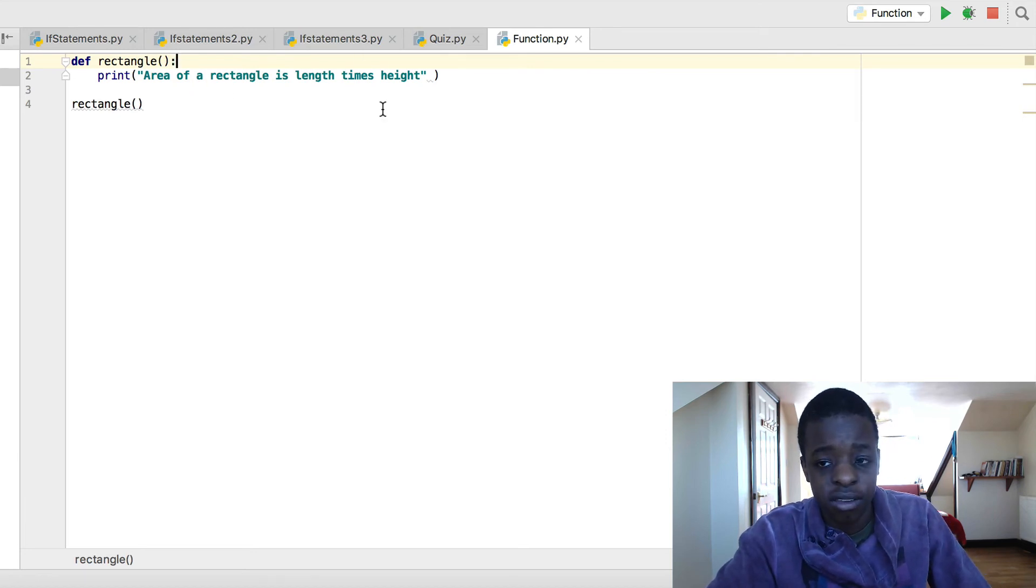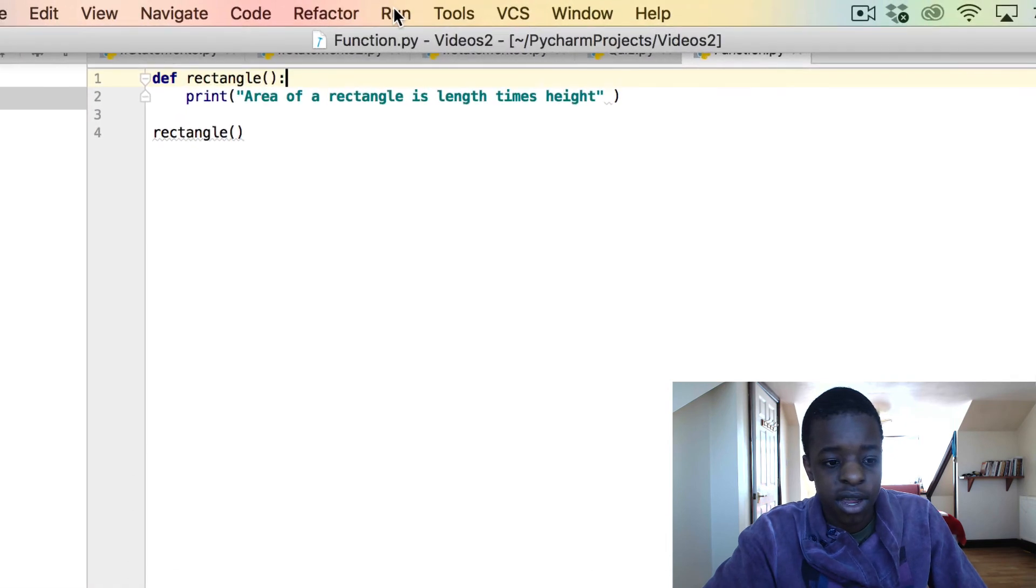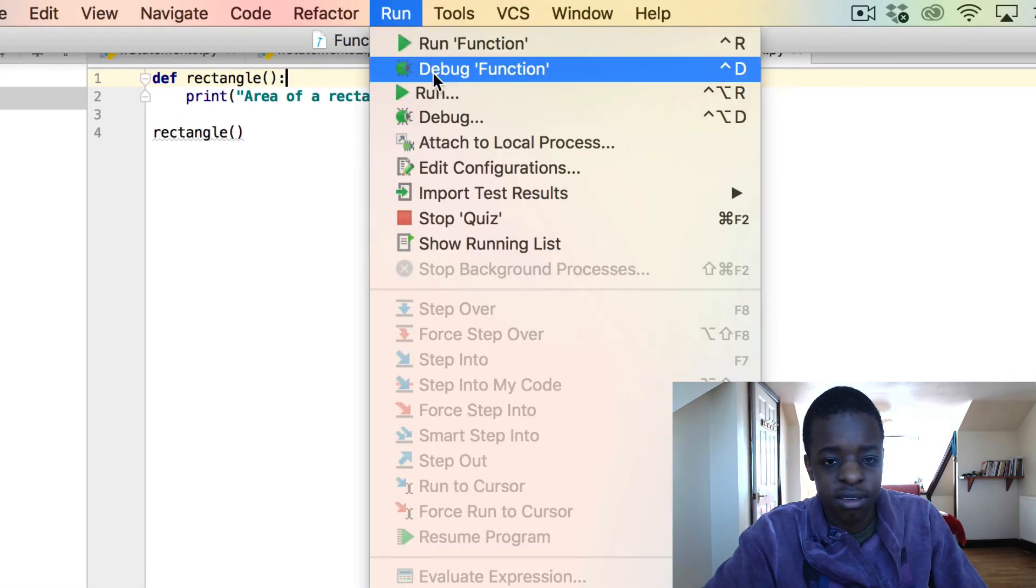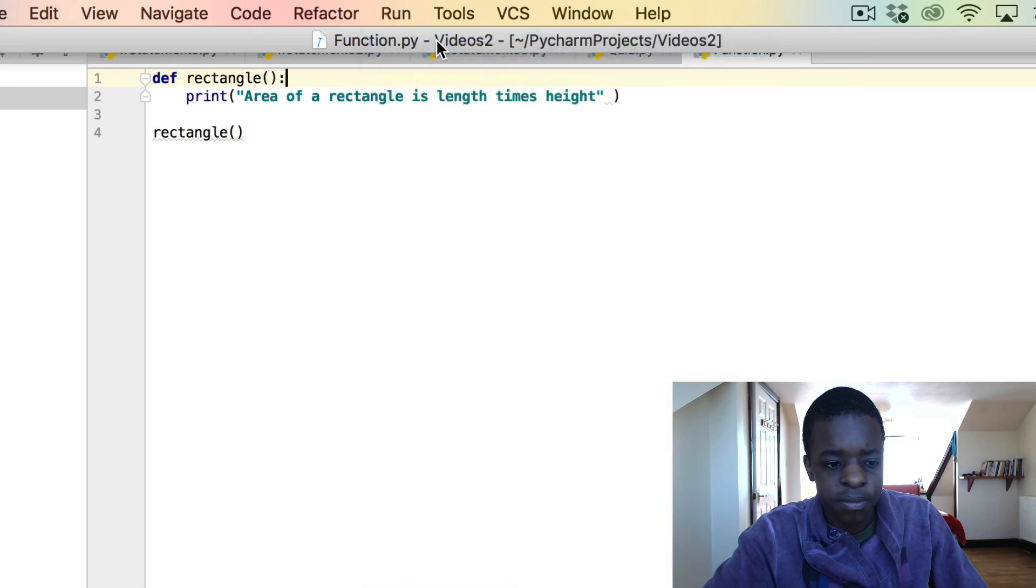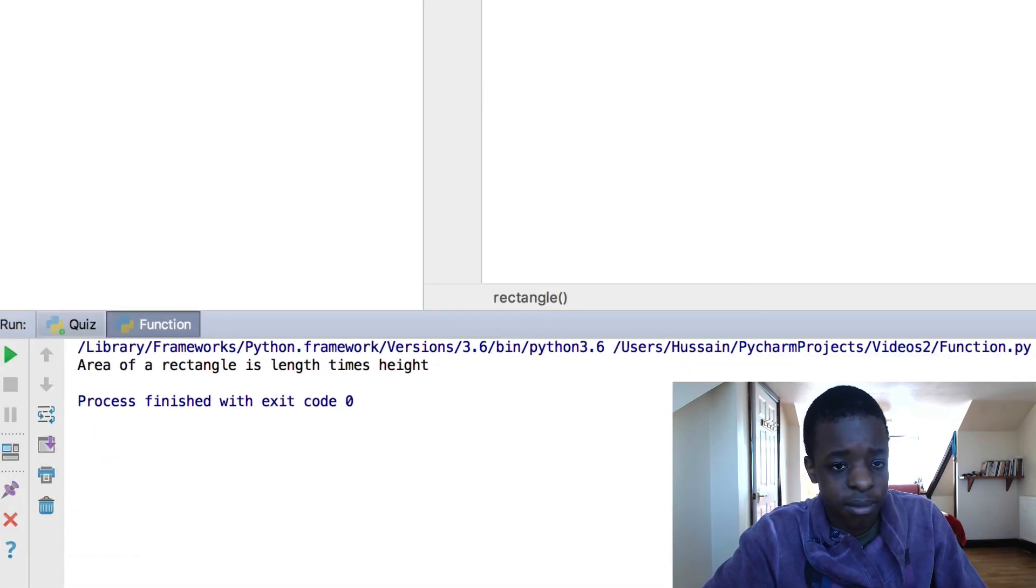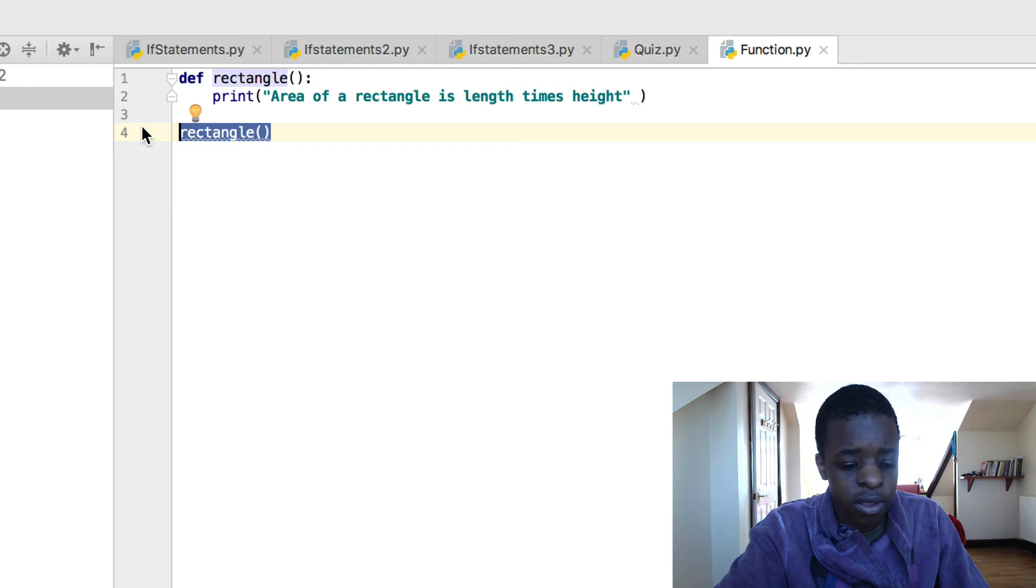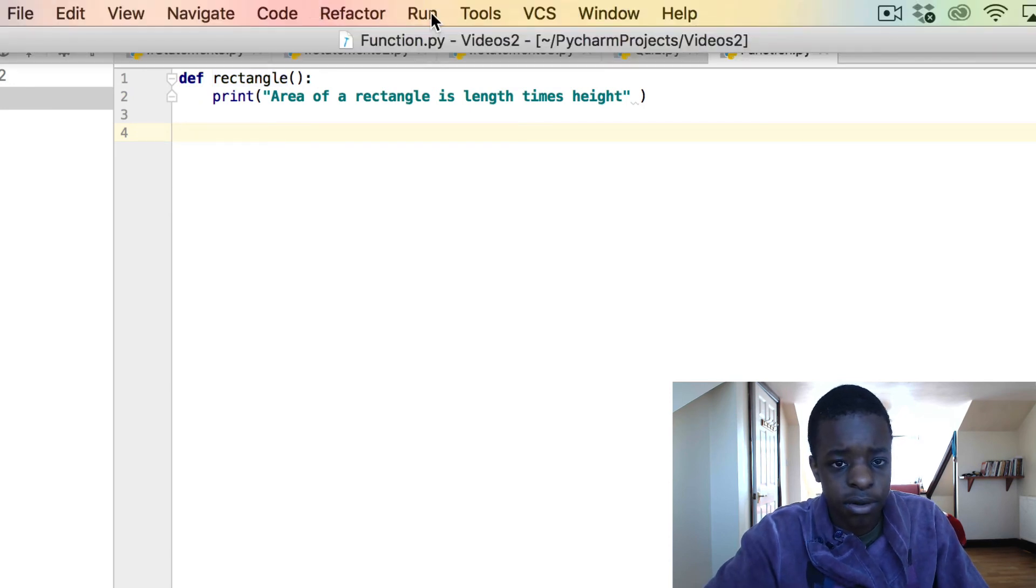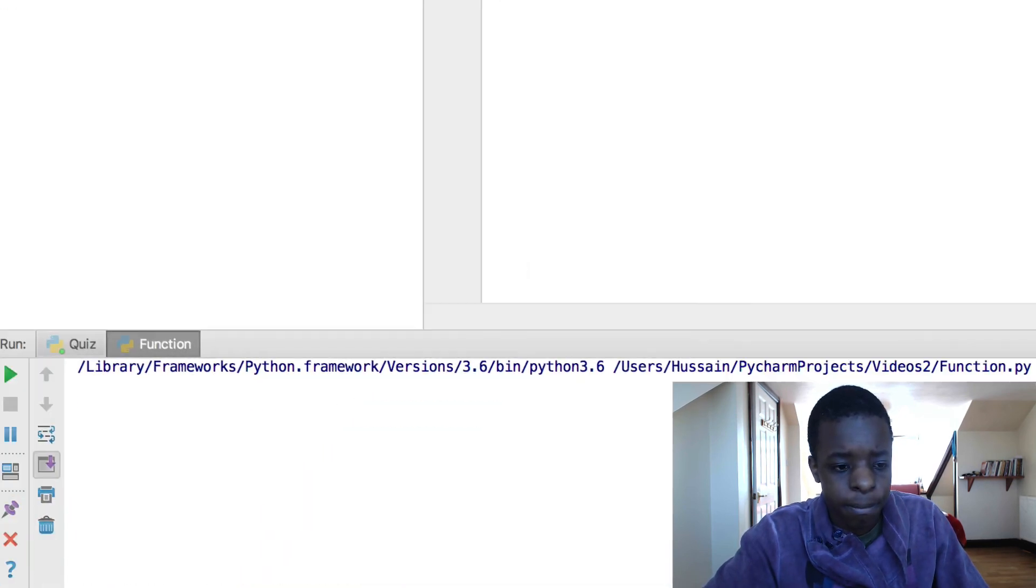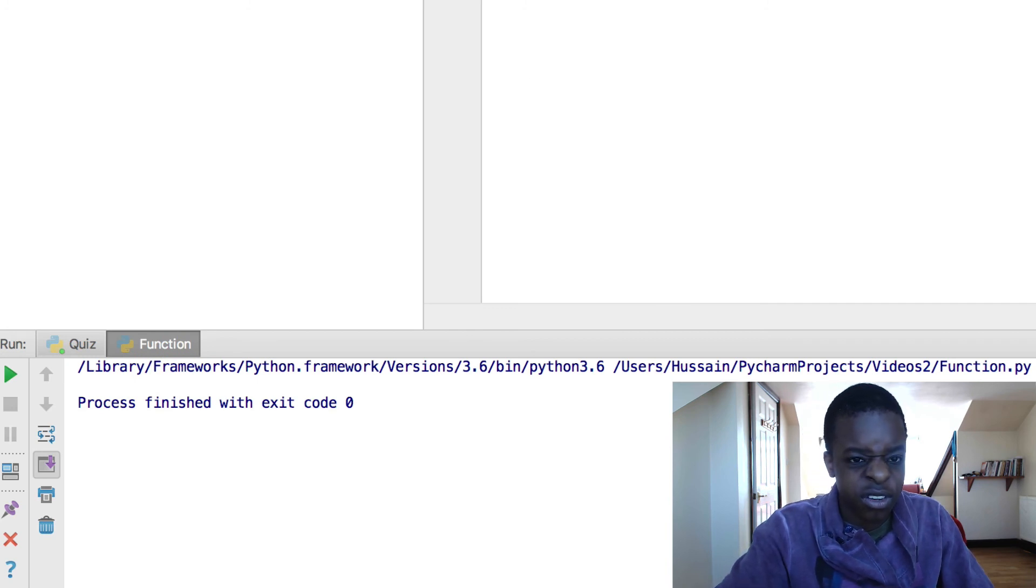So, let's run this. I ran it before, but I made a mistake. So, run function. Now, here you can see area of a rectangle is length times height. Now, just to show you it doesn't work, I'm just going to cut that and then rerun the program. Now, it doesn't print anything. You have to call the function.